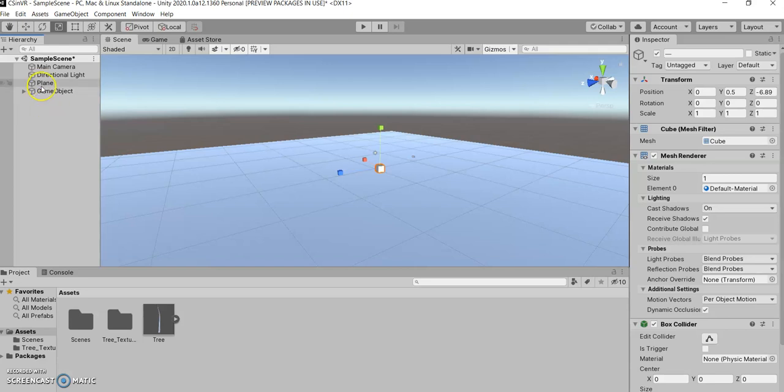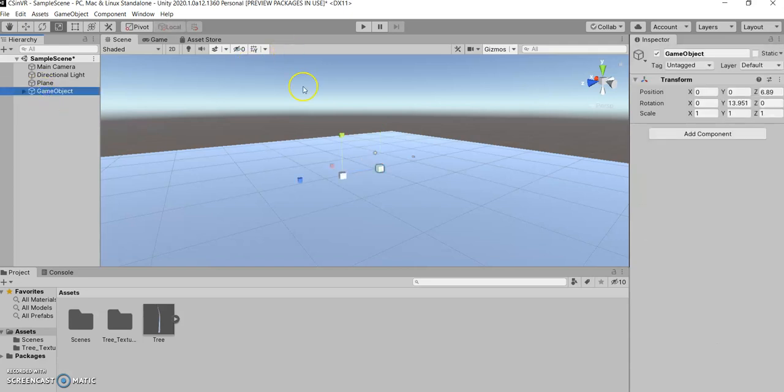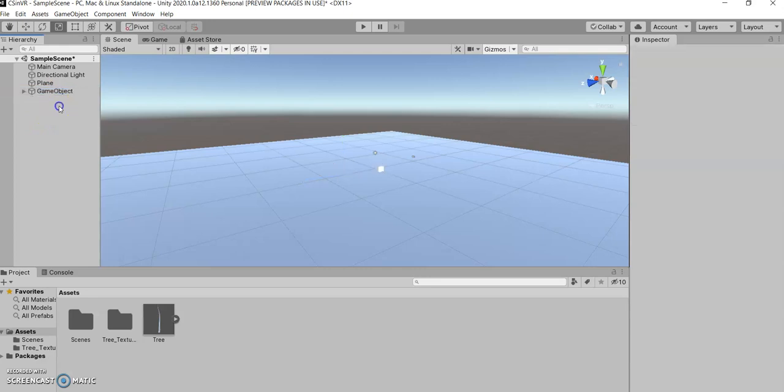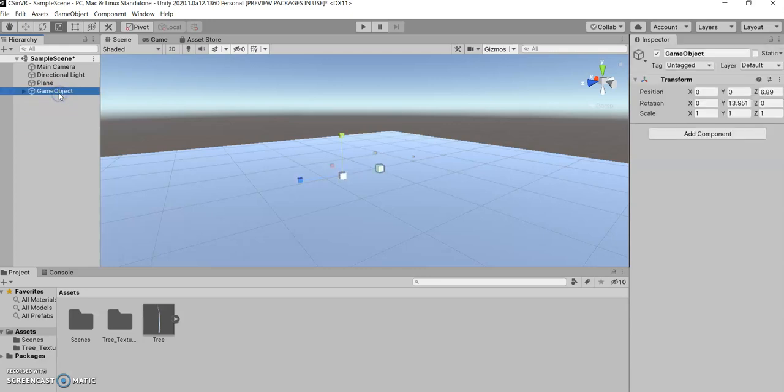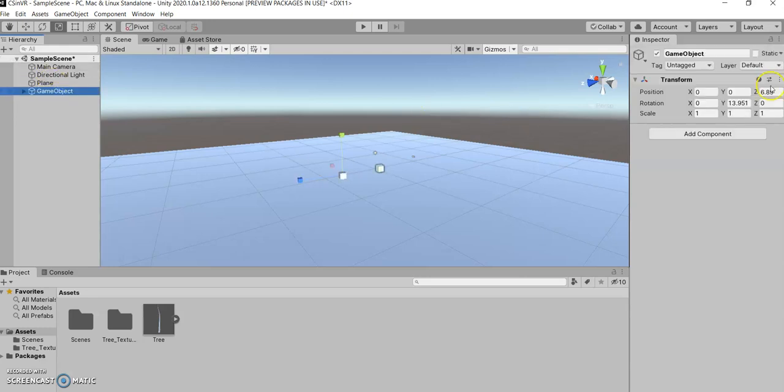So sometimes you don't necessarily need a pivot point. Sometimes all you just need is to organize everything, and that's something you have the power to do. And then you can rename this game object either by slow double clicking, or by coming over to the inspector tab. We'll just call this cubes.